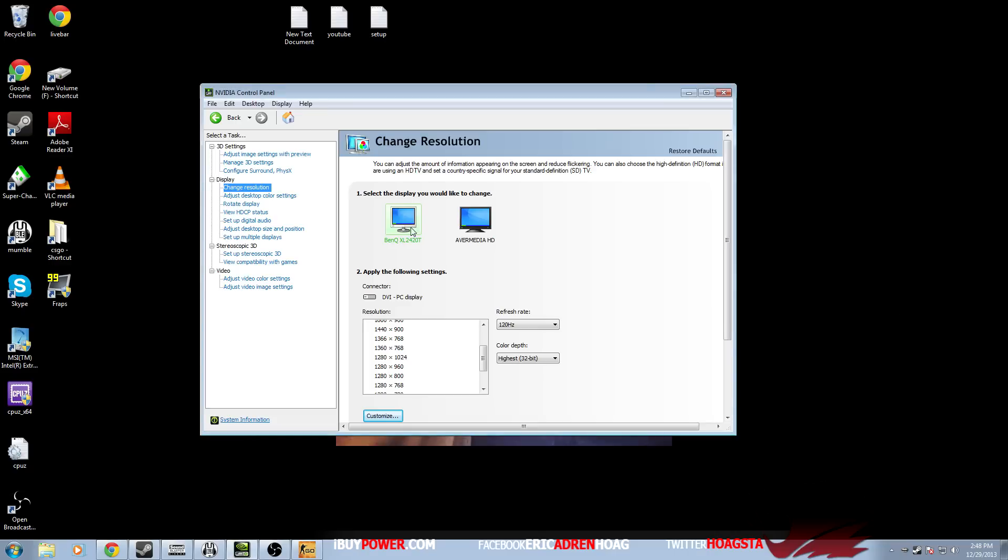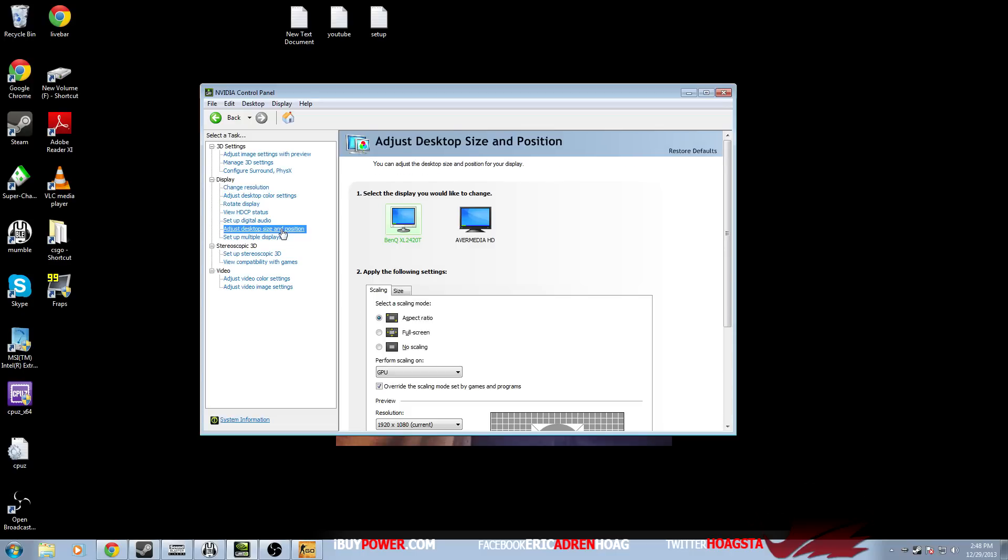For Nvidia you just go to adjust desktop size and position, and that brings you to a scaling option where you can pick a scaling mode of aspect ratio, full screen, or no scaling.